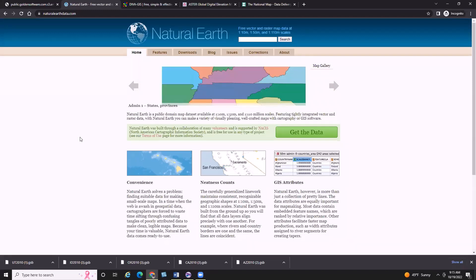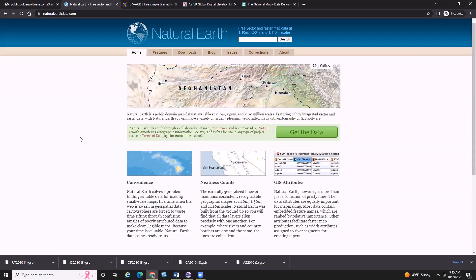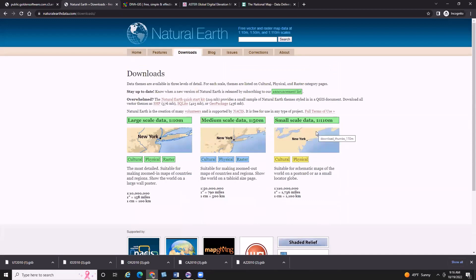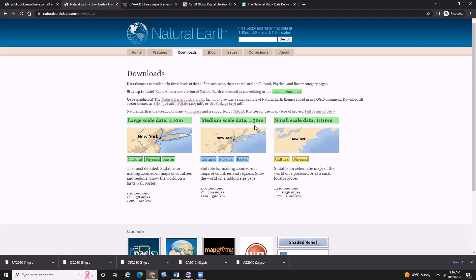Before I download some data, I wanted to click through the available files so you gain familiarity with what the Natural Earth site has to offer. After clicking the 'Get the Data' button, the downloads page shows that Natural Earth offers data in three different scales — three different levels of detail: large scale (most detail), medium scale, and small scale. I typically start with large scale data to see if it has too much detail, then move down to medium or small scale if needed.